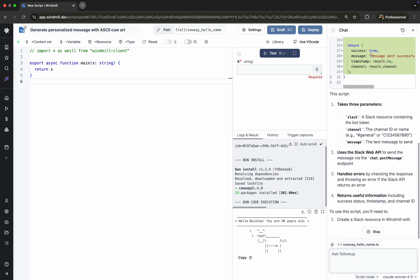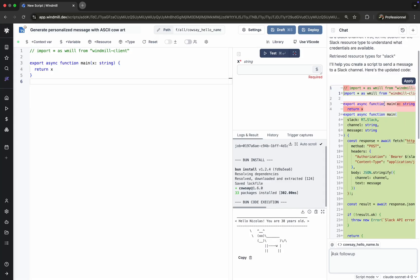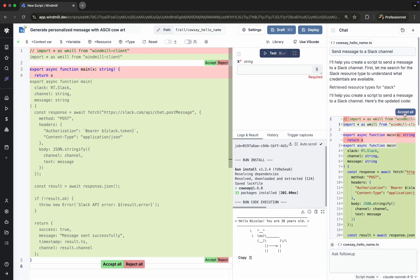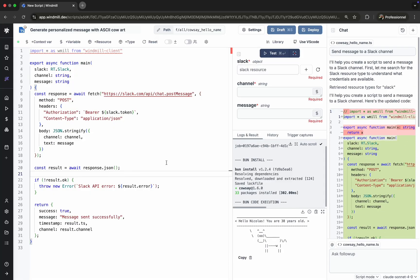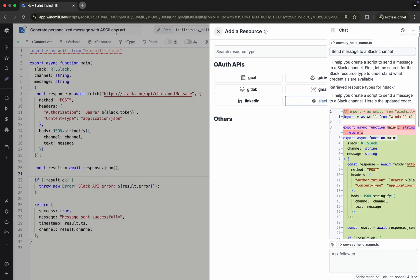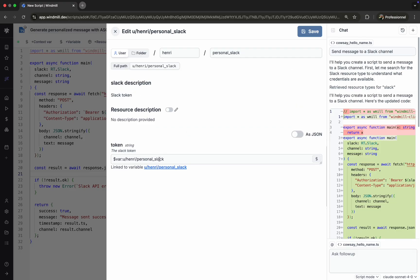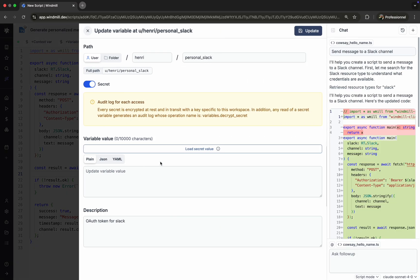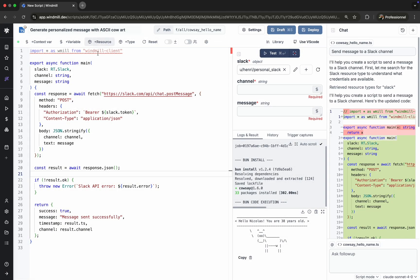The script includes imports, main function, and use of WinMill resources. Resources in WinMill are reusable, structured objects that store credentials like API tokens. They're securely managed and can be created manually or fetched from WinMill Hub, a public library of community-built resources. In this example, we use a pre-configured Slack resource.